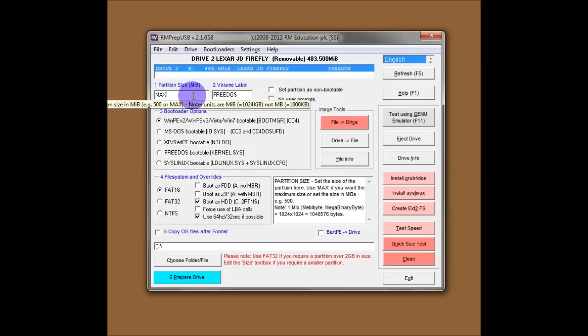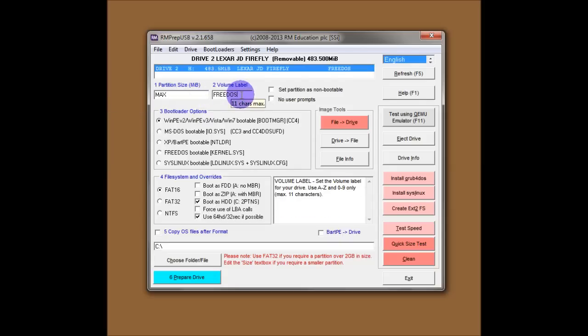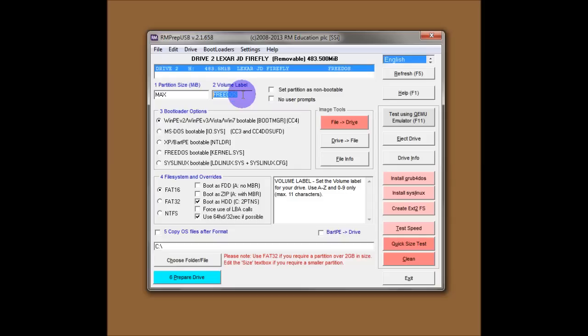So the first option is your partition size. The second option is the volume label of the USB flash drive, which can be anything you like, but keep it down to 11 characters just for compatibility. You have to forgive my voice, I'm afraid. I've got a bit of a cold at the moment. Not the best time to make a video, I know.